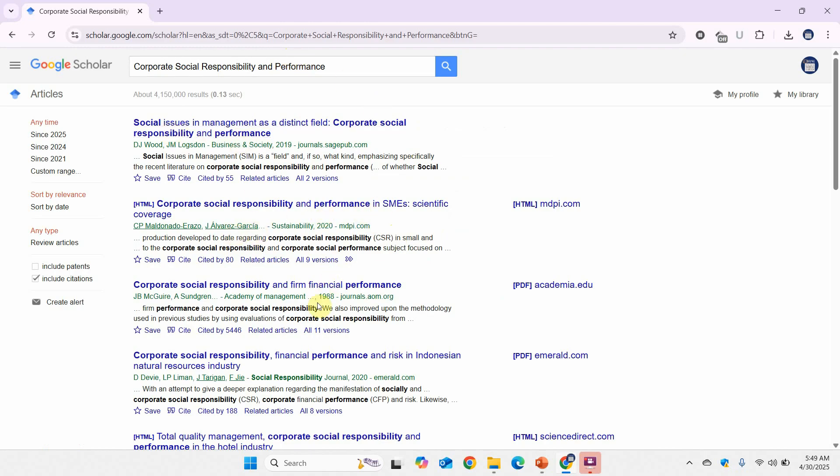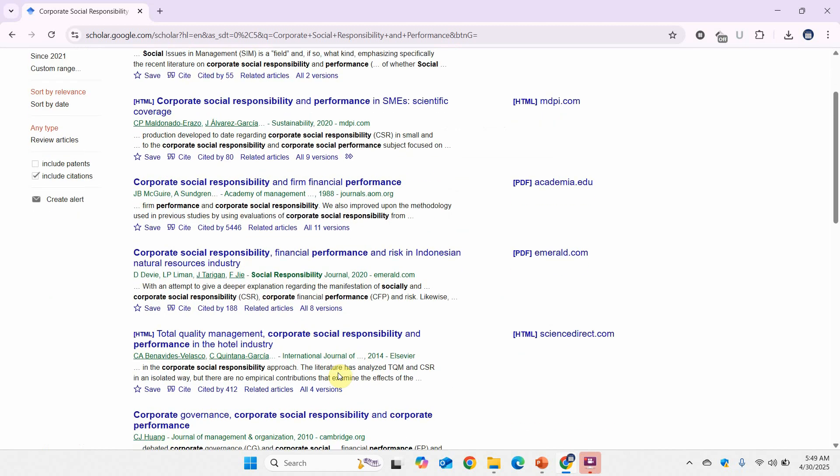Results include papers on CSR in SMEs, financial performance, and more. You can open these papers and have a look at what their findings were — did they find a significant impact of X on Y?